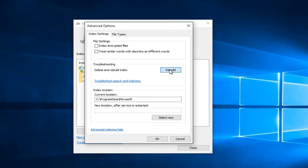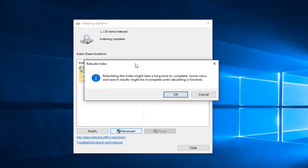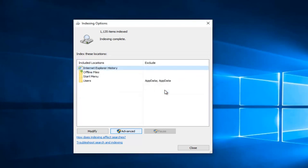Left click on rebuild. We get a little warning here saying that it might take a long time to complete. Some views and search results might be incomplete until rebuilding is finished. Left click on OK.